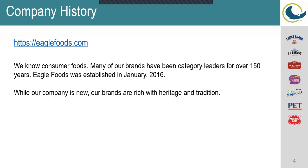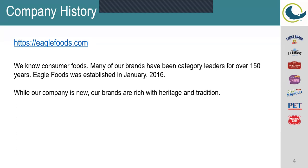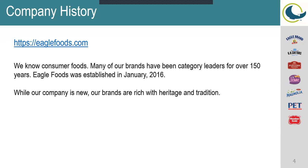But we are relatively a new company. We've been around since January of 2016. However, our brands have been category leaders for over 150 years. Many people know of our Cretors brand. That is probably one of our more famous and popular brands that we have here, and a lot of people enjoy eating the popcorn.